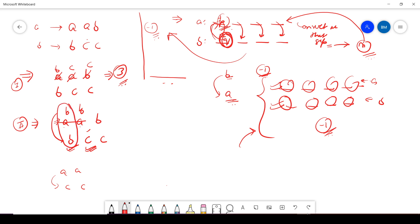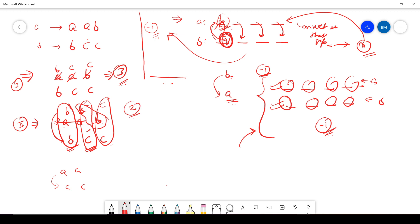After transforming a→b, I'm left with 'bbc' needing to match 'bcc'. I can transform b→c in one more step. The total steps used are two: one for a and one for b.